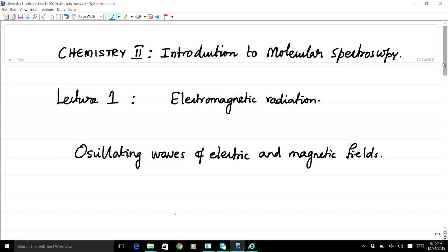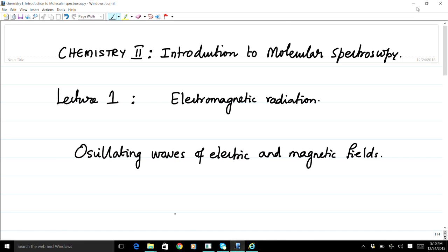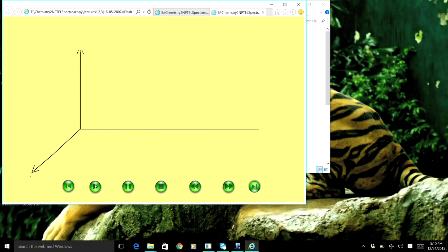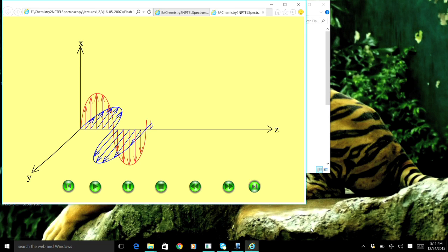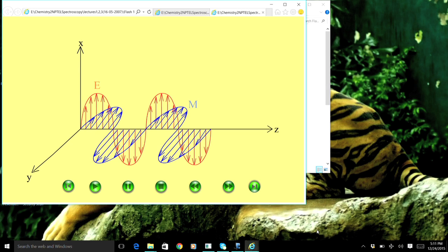Let me first introduce the oscillating electric and magnetic fields as waves. What you see here is a rectilinear axis system xyz, in which the time-dependent oscillations of the electric and magnetic fields are shown as waves in mutually perpendicular directions. The blue oscillation is the magnetic field in the yz plane, and the red oscillation is the electric field in the xz plane. Both oscillations are perpendicular to the direction of propagation, which is the z direction.